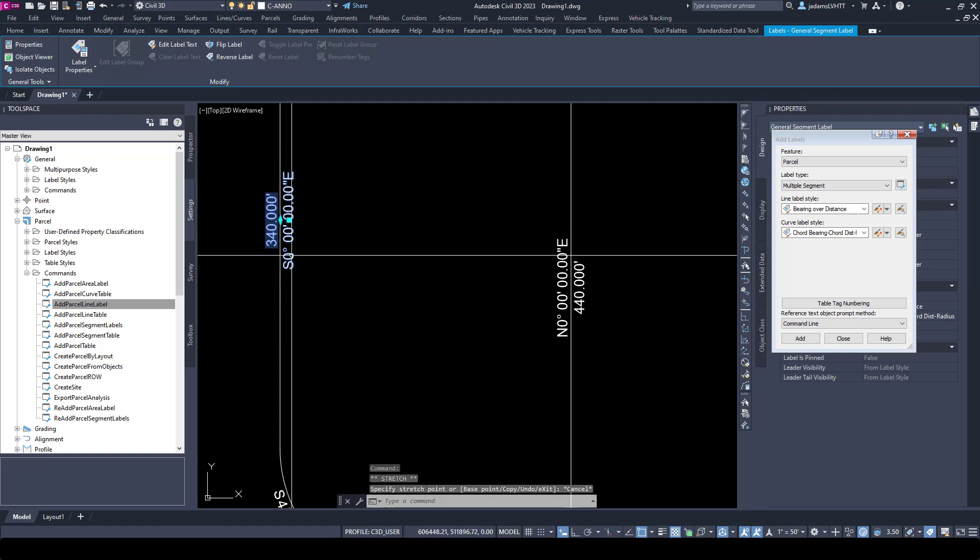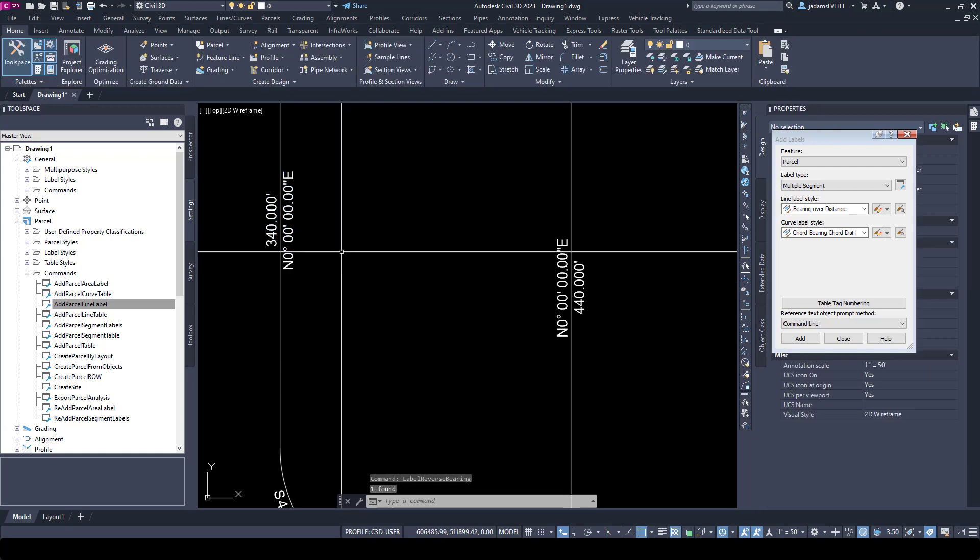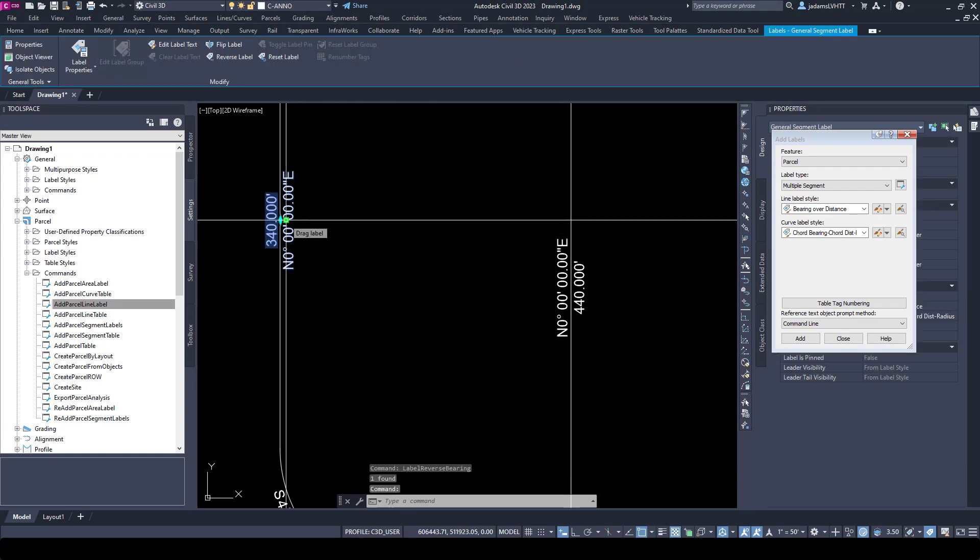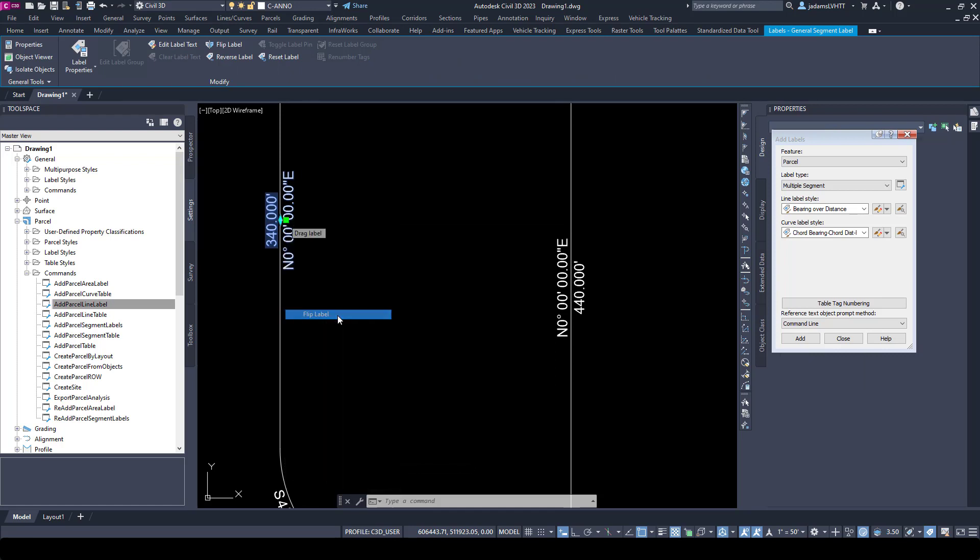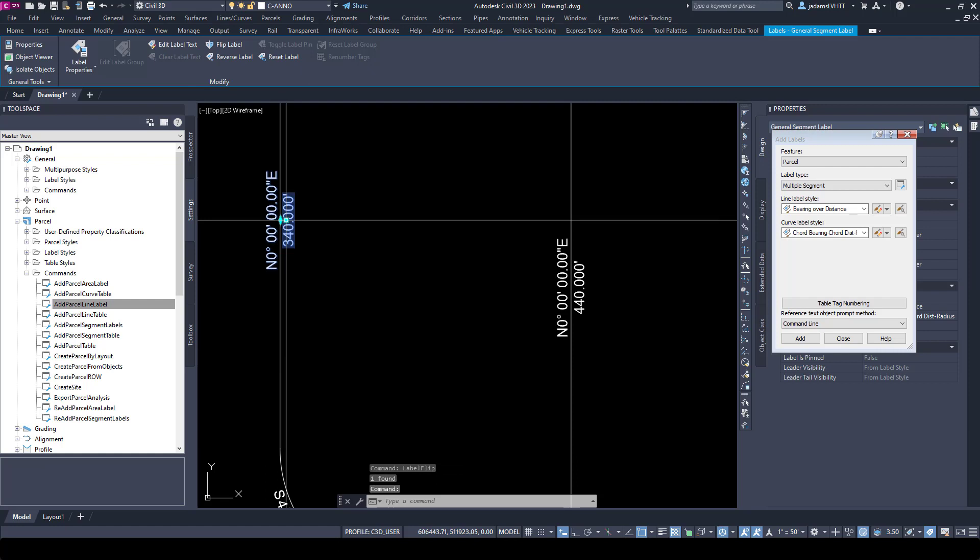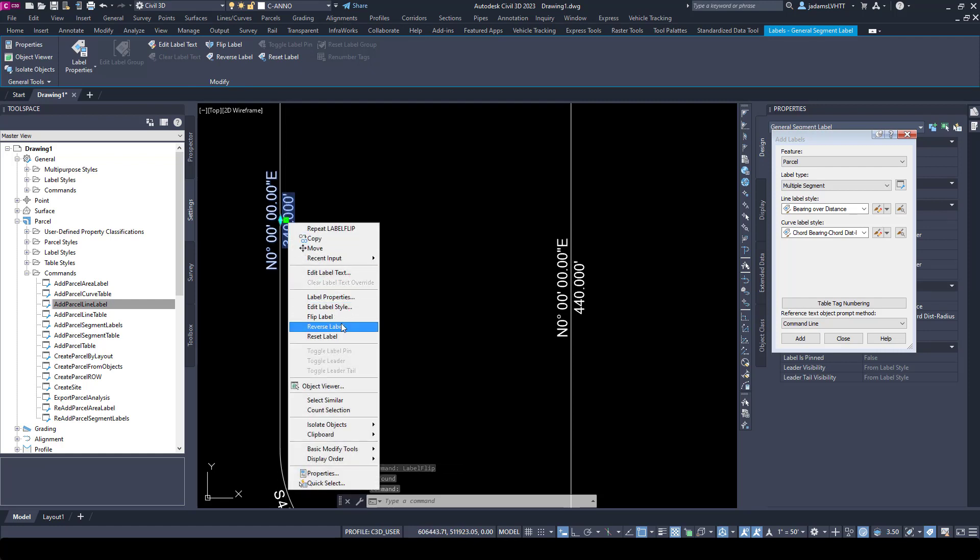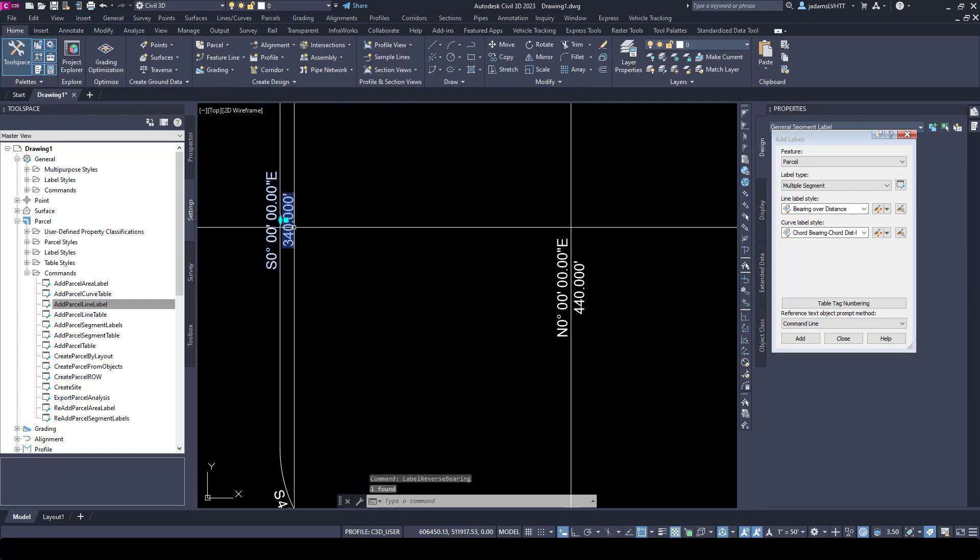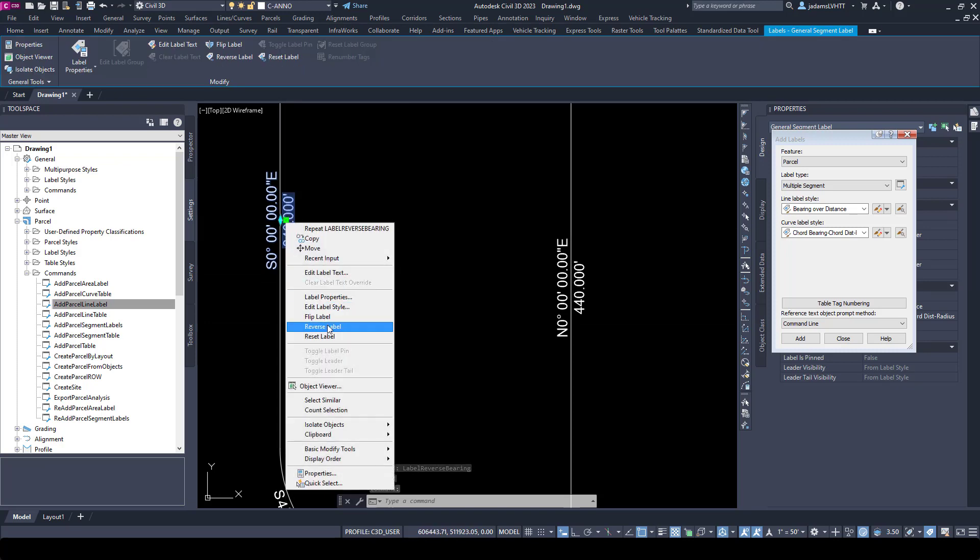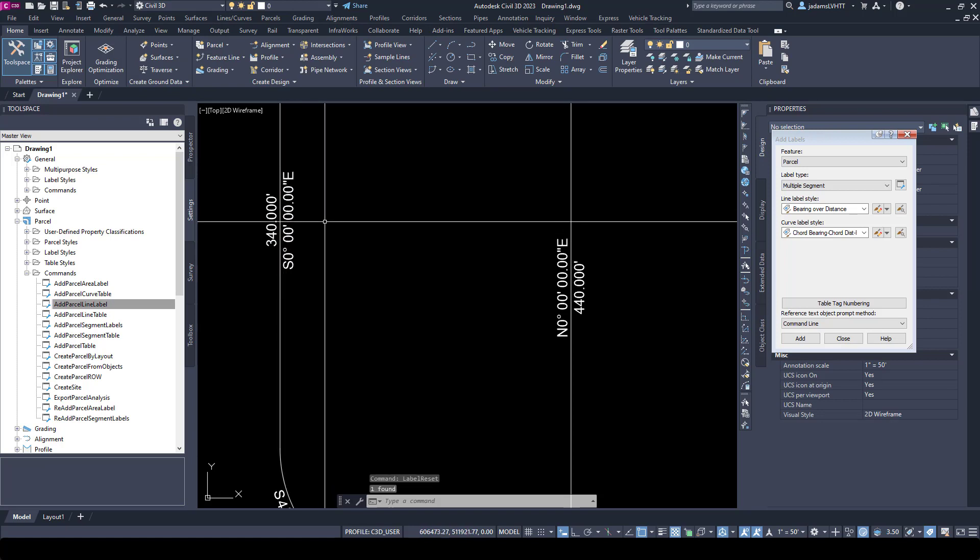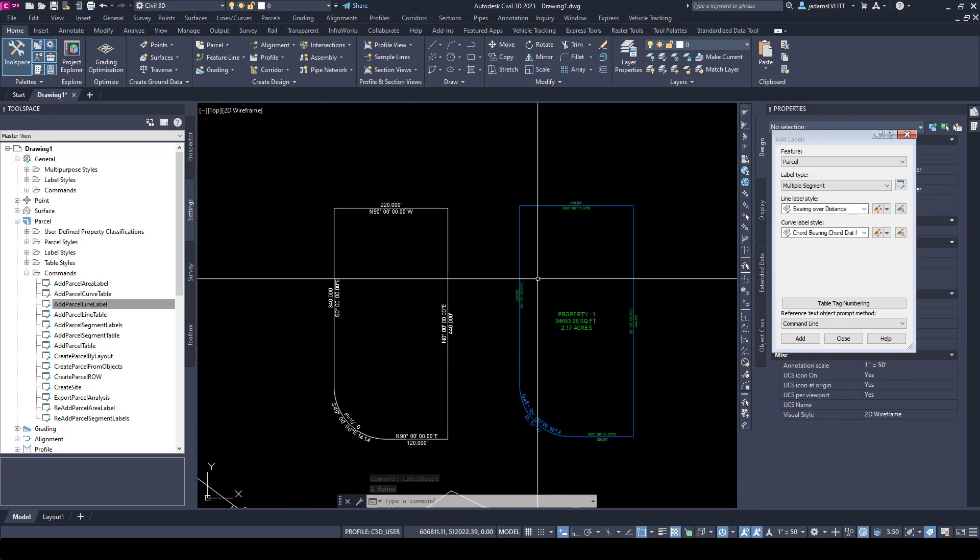If I hover over this and hit right-click, you can see that I can reverse the label to change that direction. Hover over the grip, right-click, and I'm able to edit the properties, flip the label. I could move it like that, and then I can also reverse the label. If I reset it, you won't see anything.